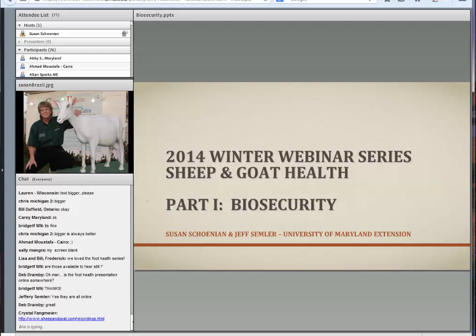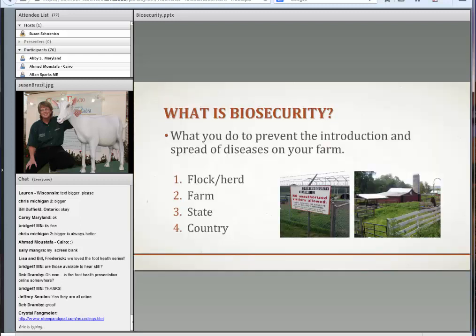What do we mean by biosecurity? Really all biosecurity is what you do to prevent both the introduction and the spread of diseases on your farm. Some diseases are already present there. Some diseases you're not going to get — they're usually introduced to your farm. And biosecurity occurs at all different levels.